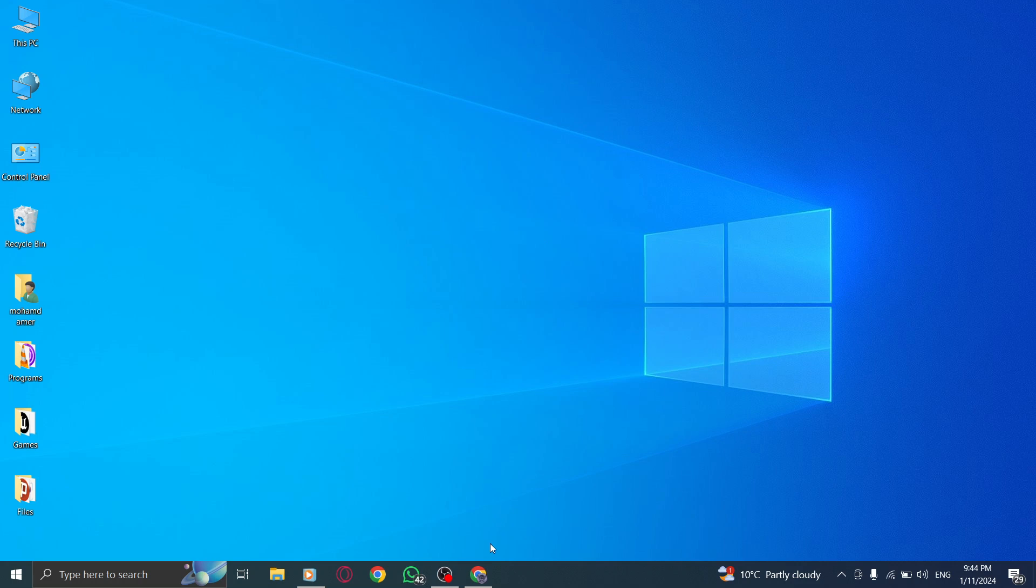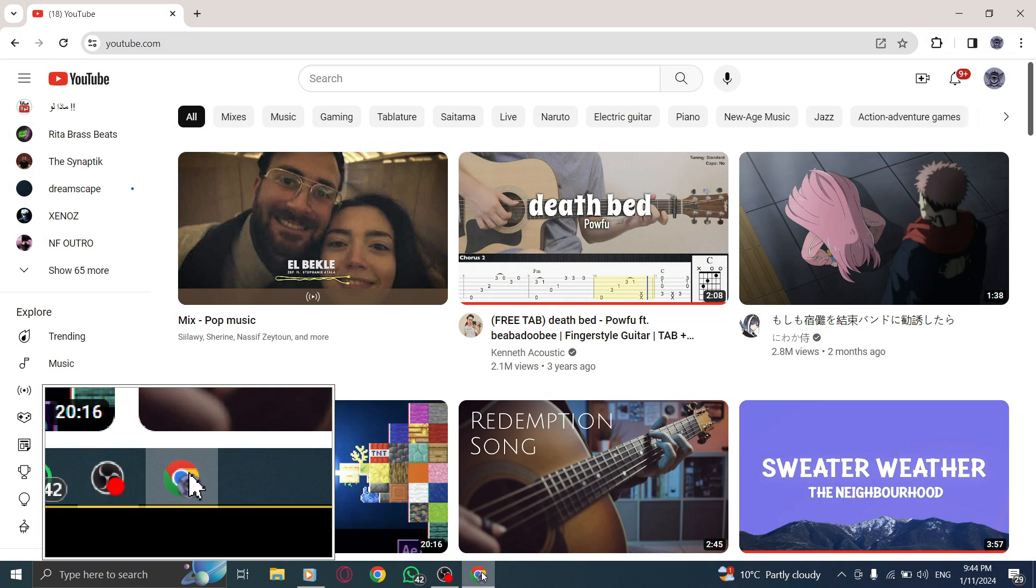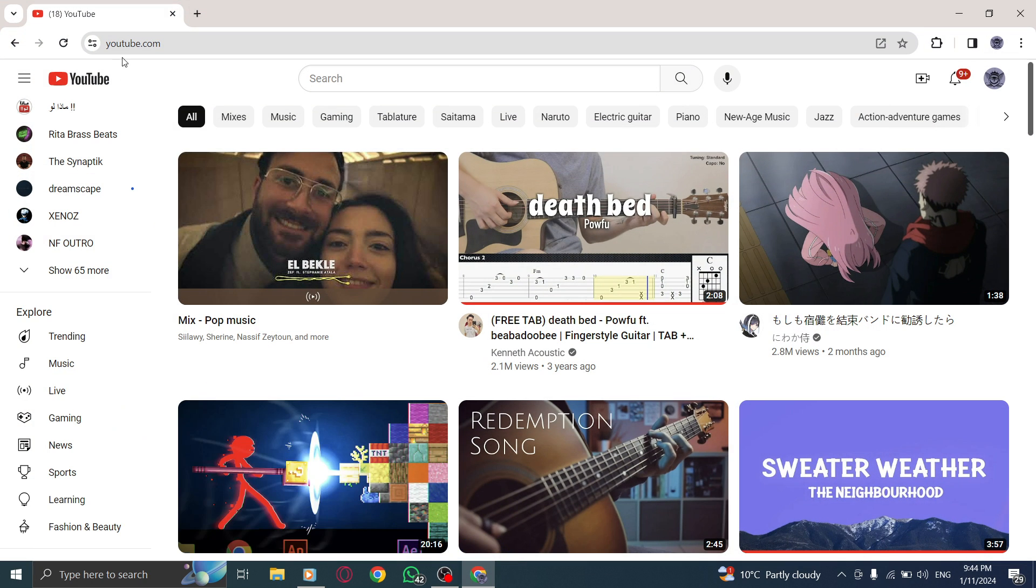Step 1: Open YouTube on your PC. Launch your web browser and navigate to youtube.com.